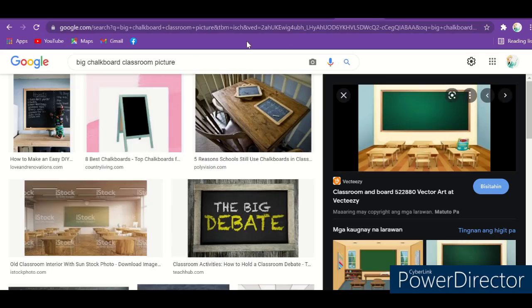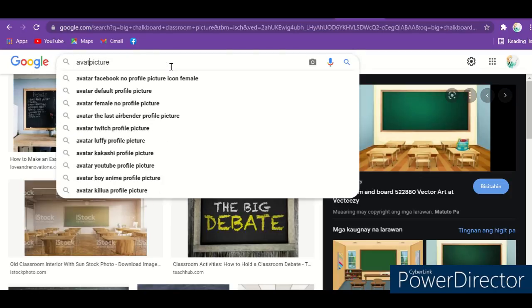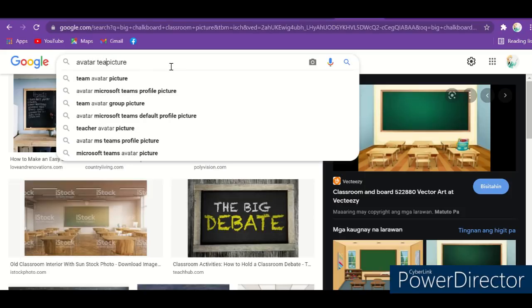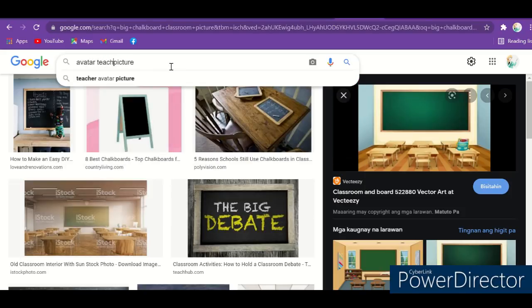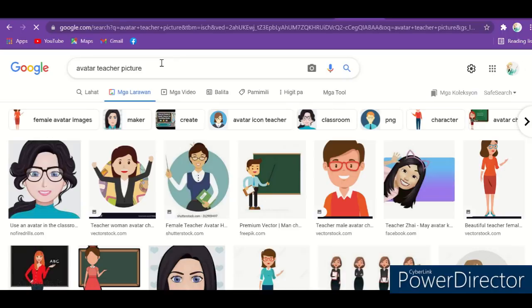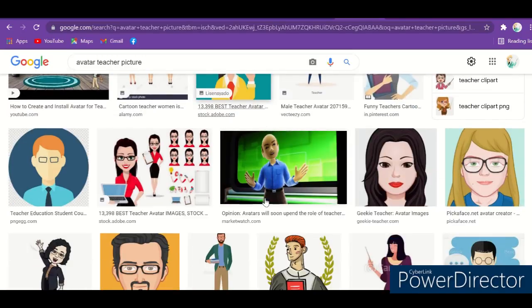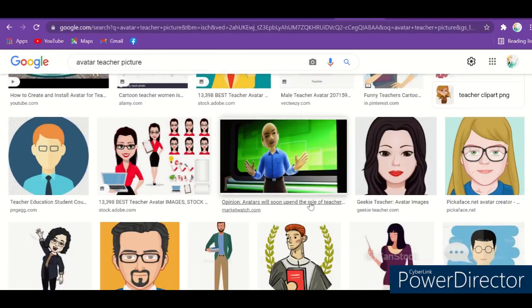Search 'avatar teacher'. You can choose whole body or you can choose just half — whatever you like.